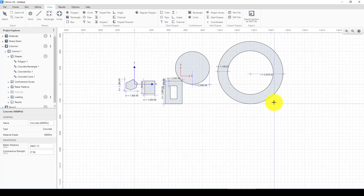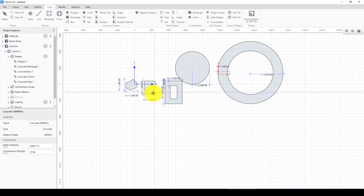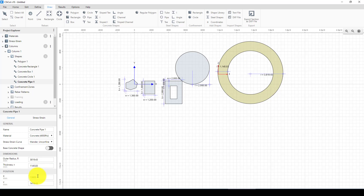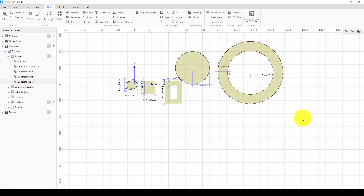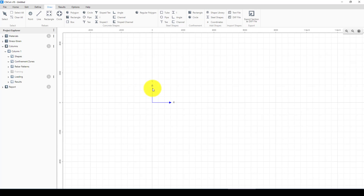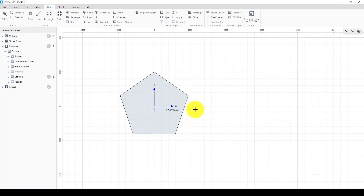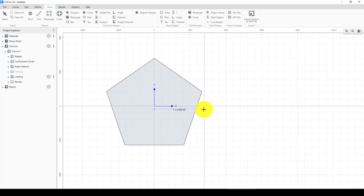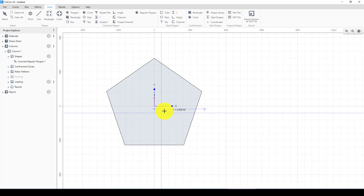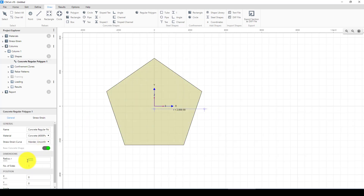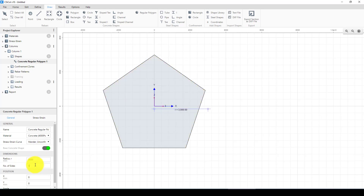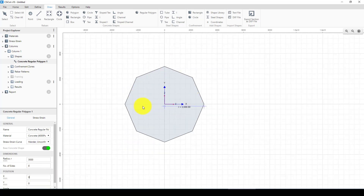If you want to edit, just click and you can change the size of the section. What we're going to do is draw a polygon shape concrete column. I'll use the regular polygon tool, and I'm going to give a radius of 3000 millimeters. Here I set the number of sides to eight. Now I've created this octagonal column.